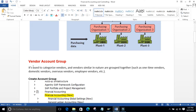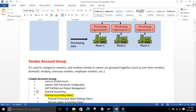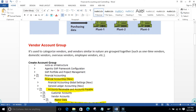For example, vendors supplying raw material are put together and given one account group. Similarly, one-time vendors — vendors you deal with only once — get their own account group. Domestic vendors get one account group, foreign vendors get another. So you are simply grouping vendors which are similar in nature.